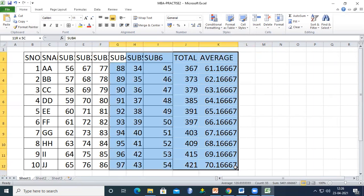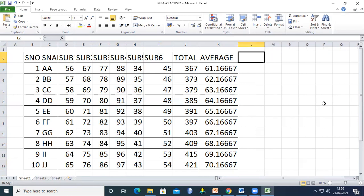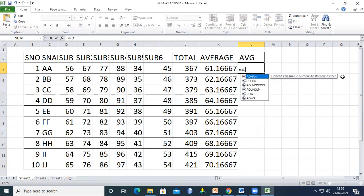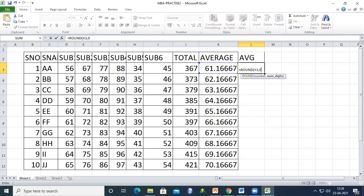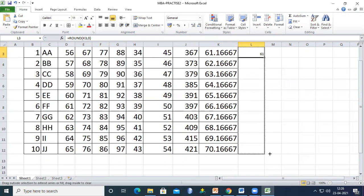Select the table and apply All Borders. For a cleaner average, use the ROUND function: =ROUND(K3, 0). The second argument '0' means zero decimal places, so for example 61.16 rounds to 61. Since all values here are whole numbers, rounding may not change results much.